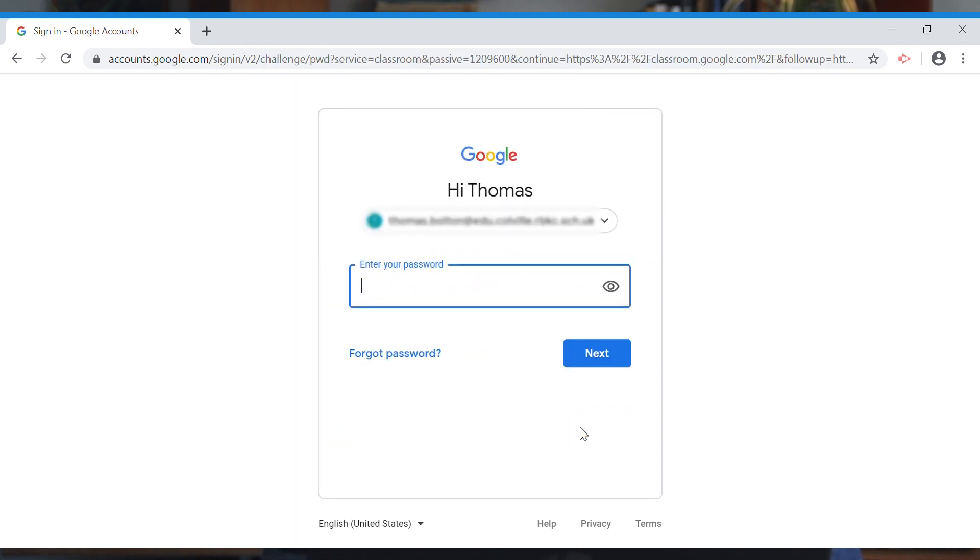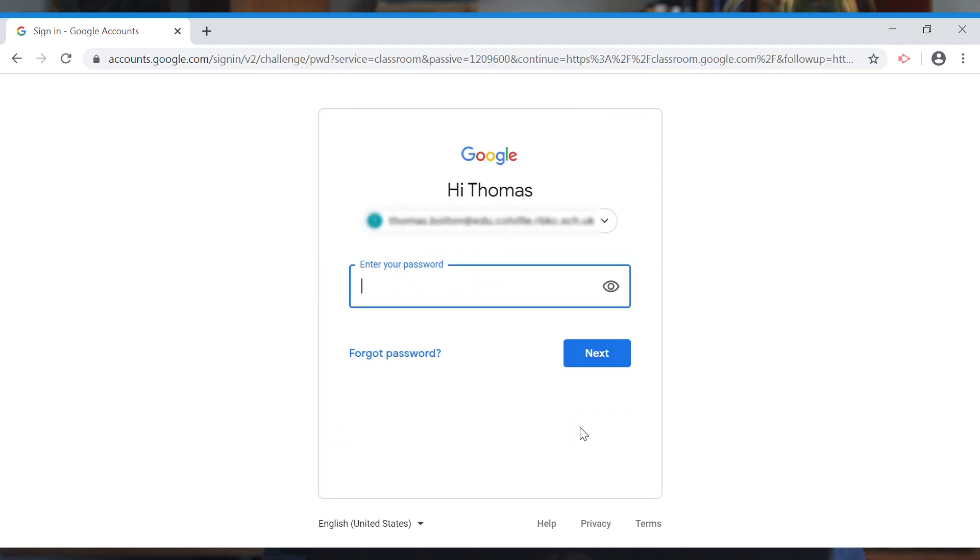Once you've entered your username and hit next, it's going to ask you for your password. It's really important you don't share your password with anyone else so they can't access your account and any of your work.